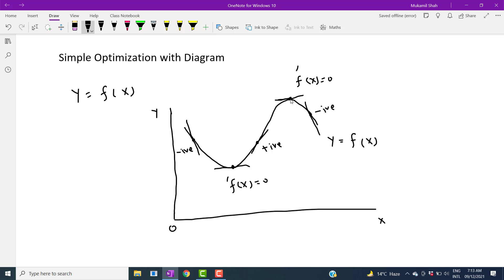That's why, to determine the minimum and maximum point — we can see this is the minimum point and this is the maximum point — we take the first order derivative. The derivative is nothing else but the slope of the function, the tangent at a particular point on the graph. We put it equal to zero because that brings us directly to the points where the graph is at its minimum or maximum.